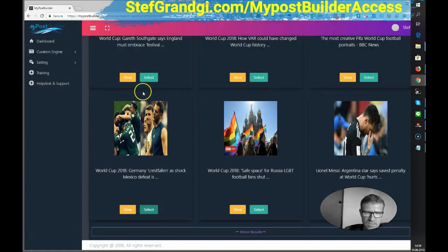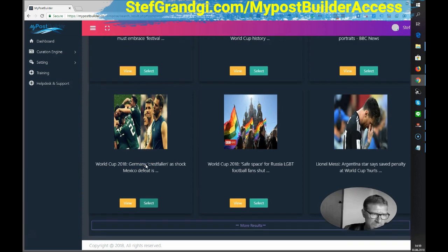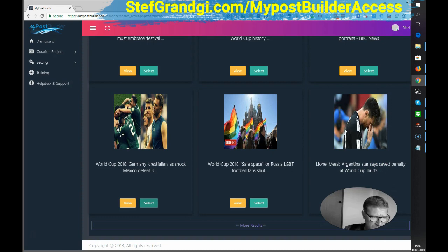Okay, I've selected this post to be curated later. Let's say I will take another one here as well. Select.